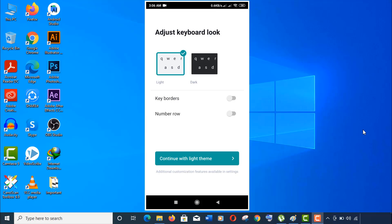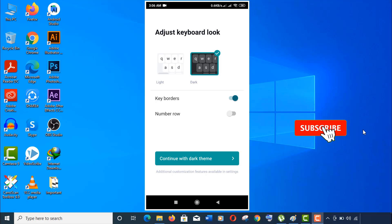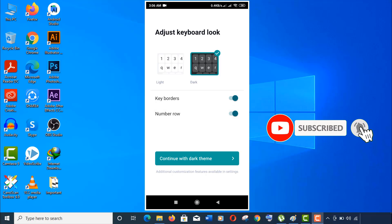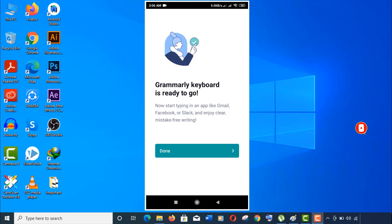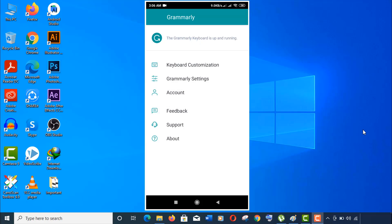Now adjust your keyboard looks. I always love the dark one. Now switch on keyboard borders if you like, and especially the number row here. Click on continue and you are done.